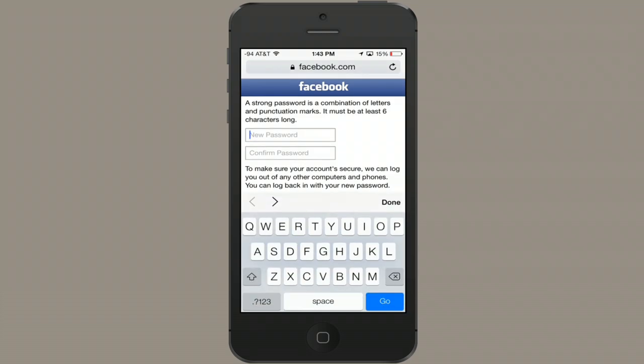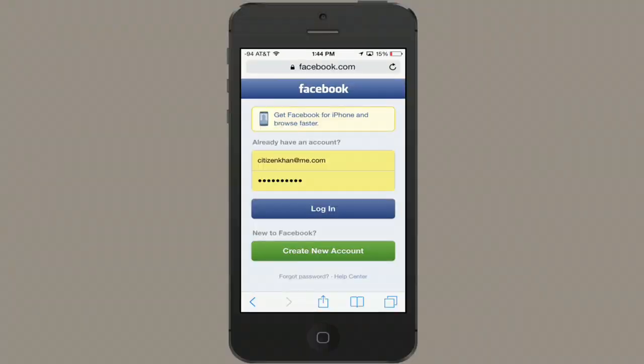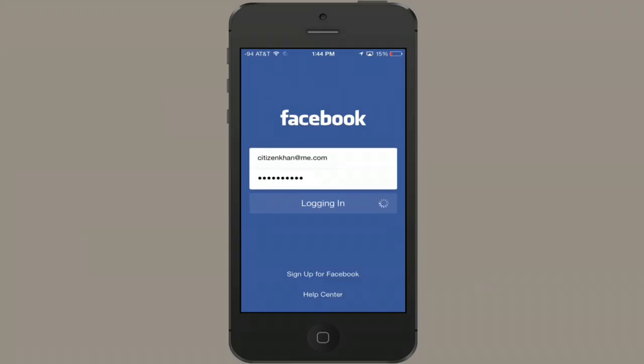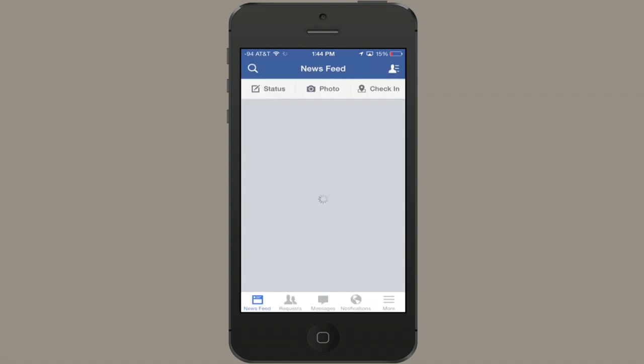Alright, type in a new password. Okay, so you've typed in your password. Now go back to the app and type it in. It's logged you in.